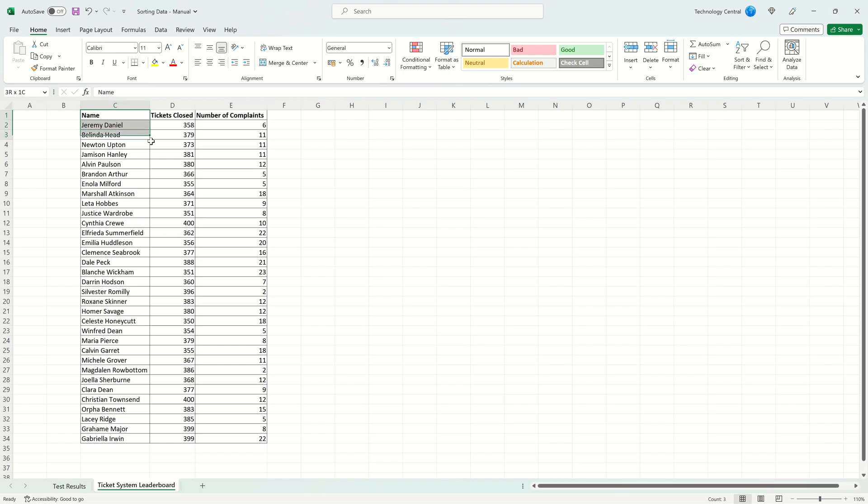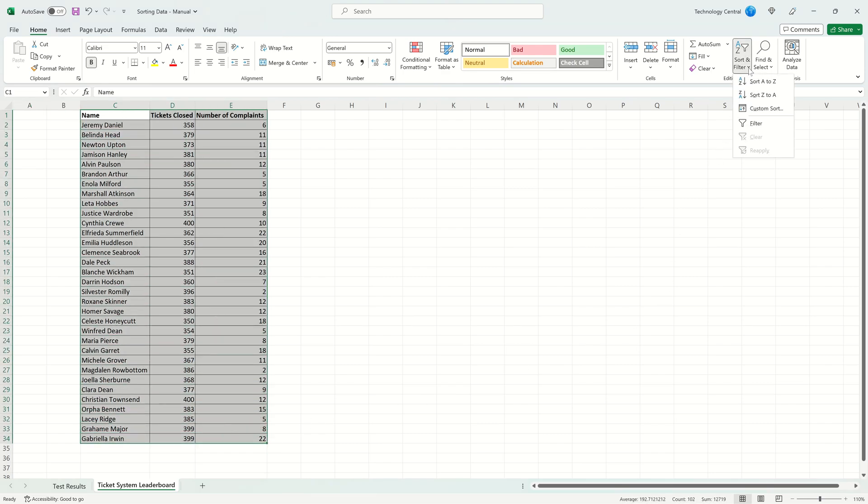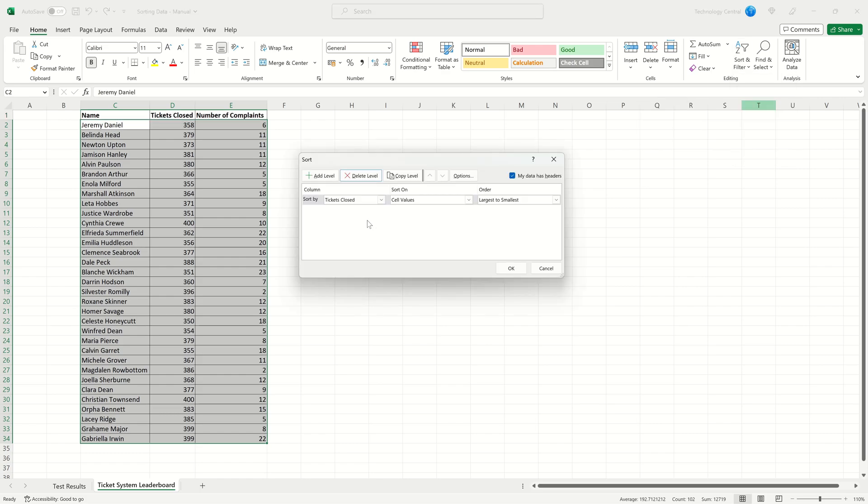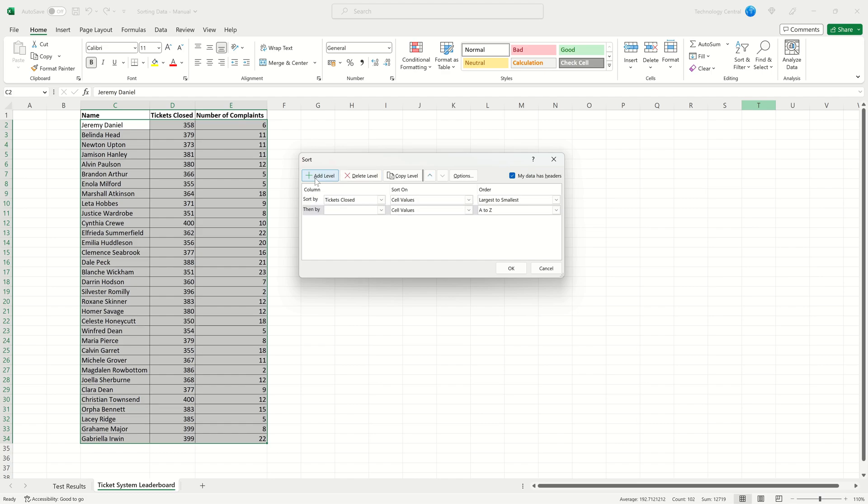So as before select all of the data then come to Sort and Filter and click Custom Sort. Here we can see the dialog box again and we're going to sort on the number of tickets closed so the column is correct and we want largest to smallest. We now want to add a second column. To do that come to the Add Level button in the top left of the dialog box. This adds a second condition so we sort on tickets closed and then by the number of complaints.